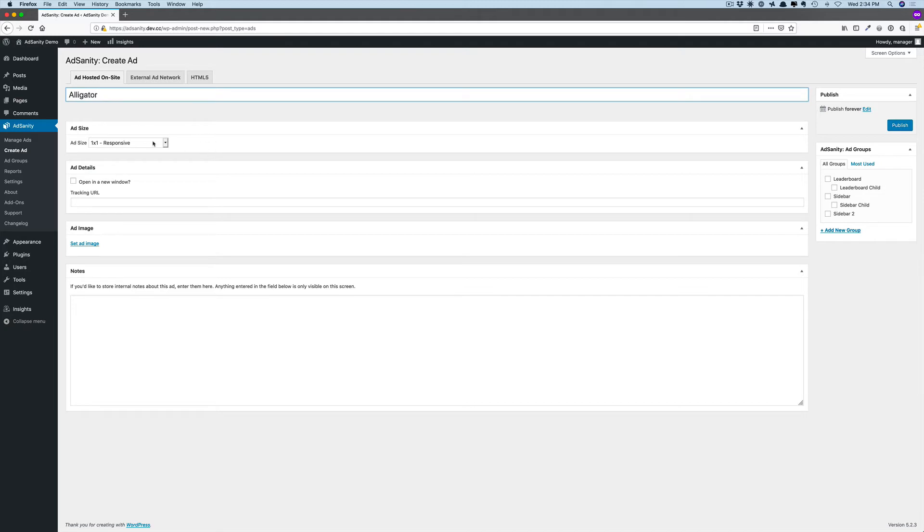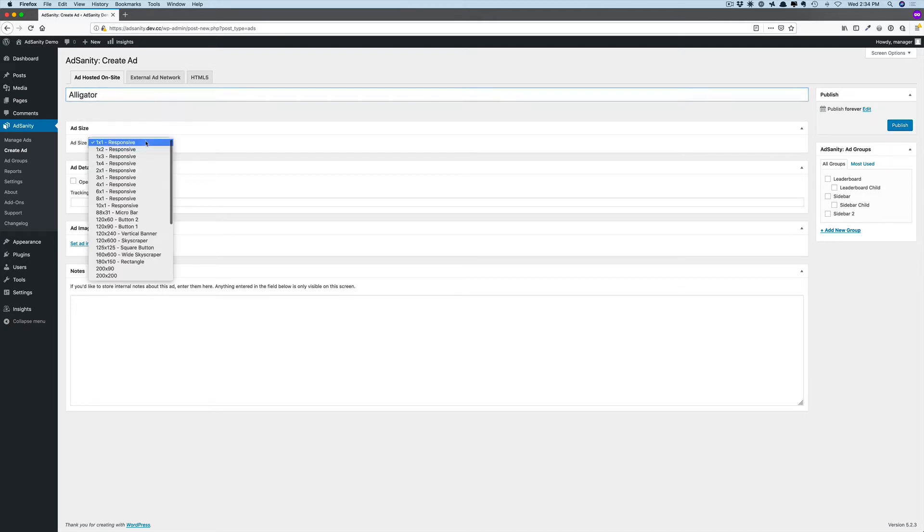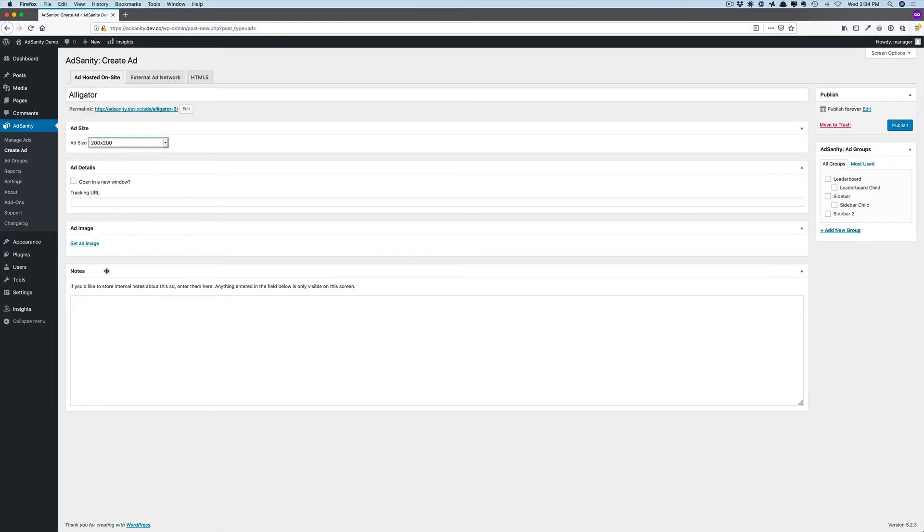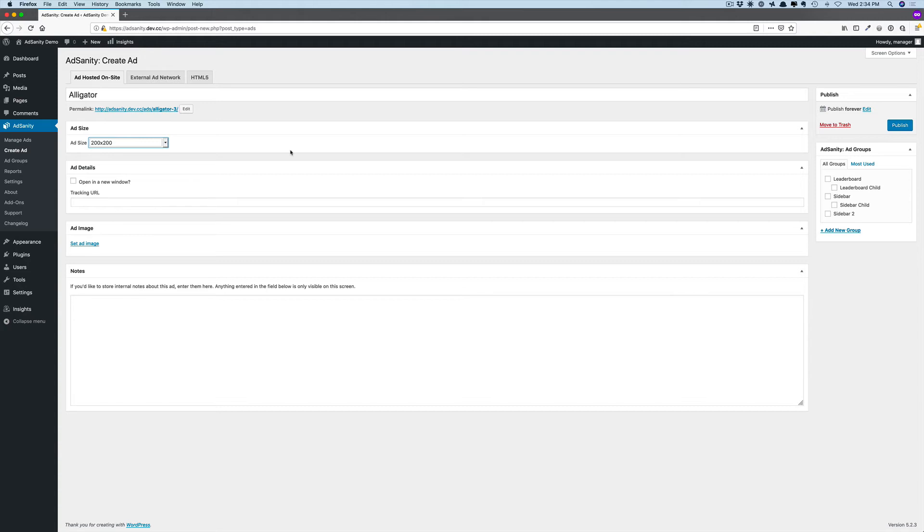Then we're going to choose the ad size for our ad. I happen to know for this website, 200 by 200 is a correctly sized ad, and I've created my image in the correct pixel dimensions for that ad, so I'm choosing that here.